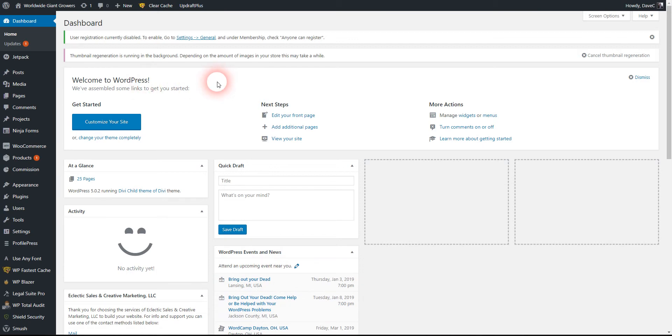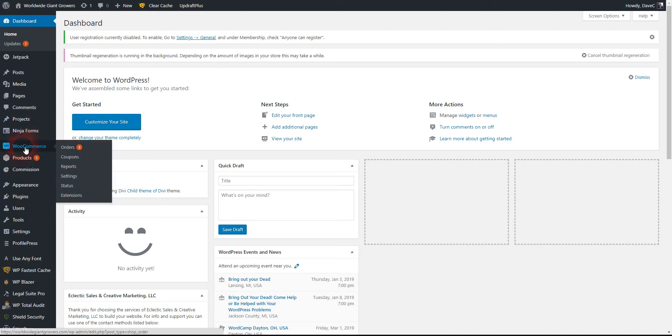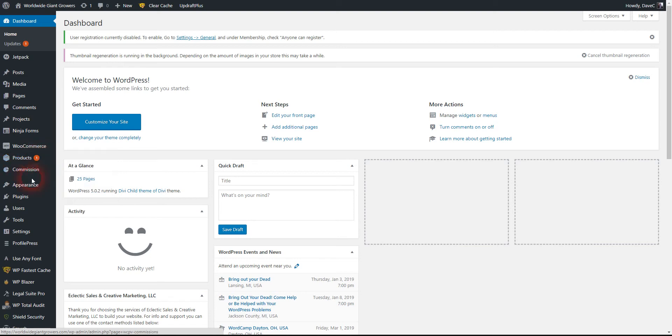Now that we're logged in, this is the dashboard. All the navigation is on the left-hand side. You'll see WooCommerce here with a popup telling us we have eight orders pending. Here's our WooCommerce products, and it's telling us that one is waiting to review. This shows commission information for the vendors.